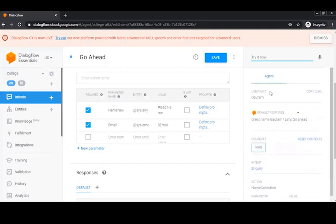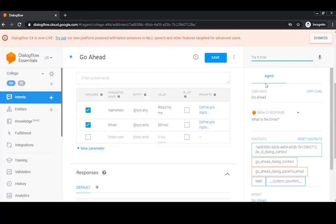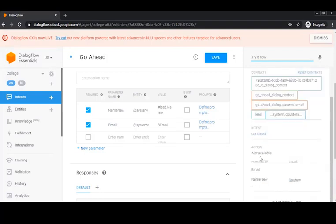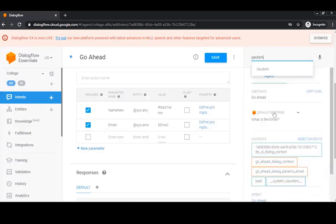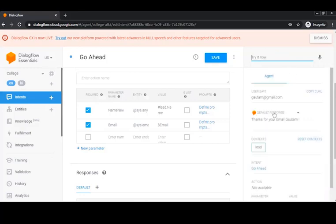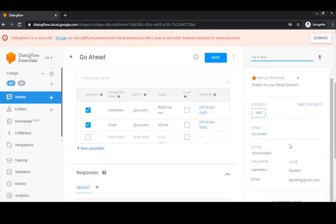Next I type 'go ahead' and you can see it does not ask me for the name again — the name_new parameter is already set to 'Gotham'. Then I enter 'gotham@gmail.com' and it responds 'Thank you for your email, Gotham' — this works perfectly. This demonstrates that you can use the name in another intent with a new parameter name; you don't need to use the same parameter name, and you can transfer a parameter's value from one intent to another.